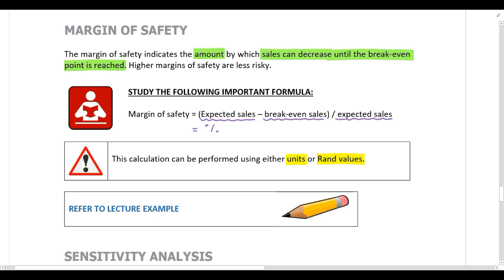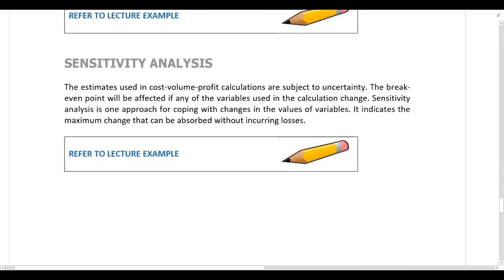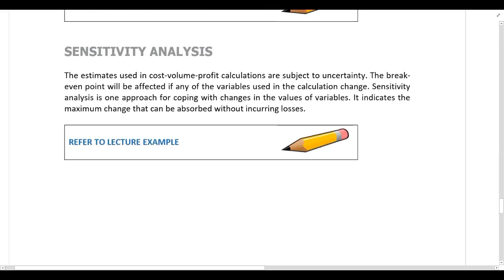Please work through the lecture example provided — the calculation is very straightforward. For sensitivity analysis, it makes sense to perform all of these CVP calculations at the beginning of the year. It doesn't make any sense performing these calculations at the end of the year when we already have the actual results.